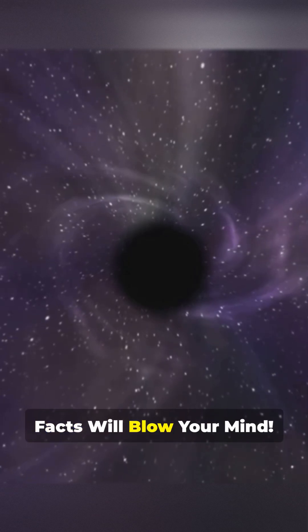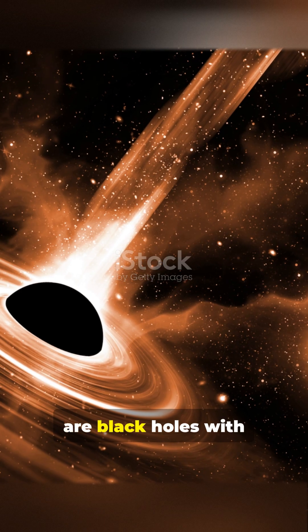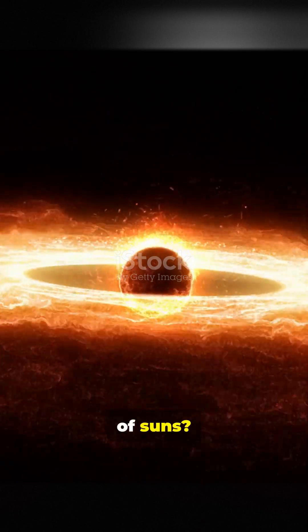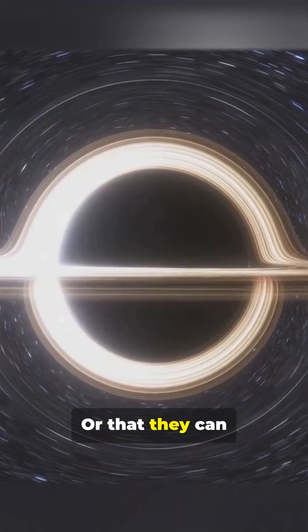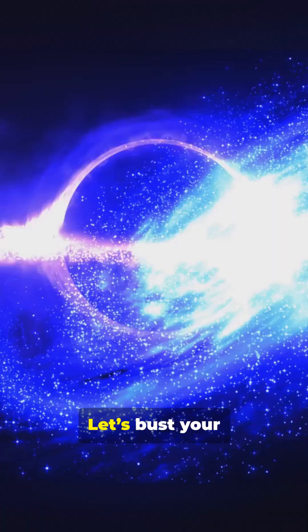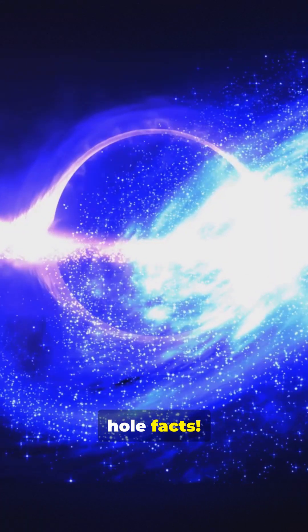These black hole facts will blow your mind. Did you know there are black holes with the mass of billions of suns or that they can literally slow down time? Let's bust your brain with black hole facts.